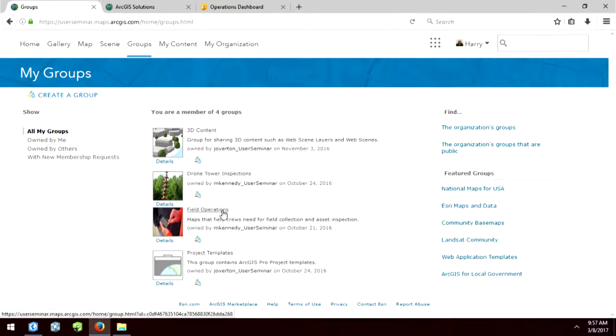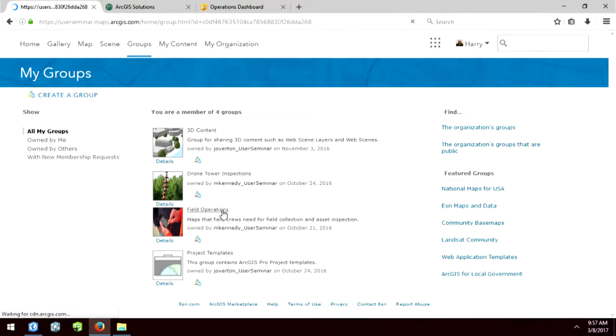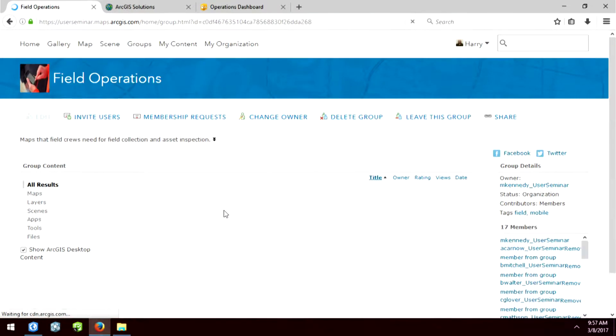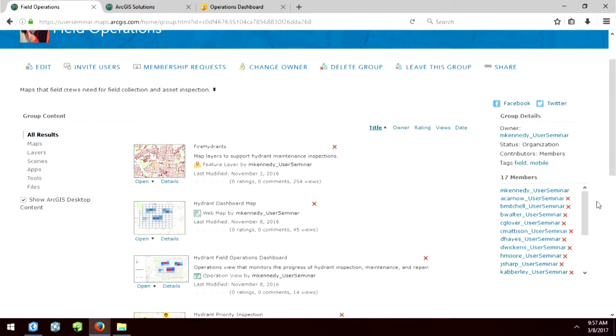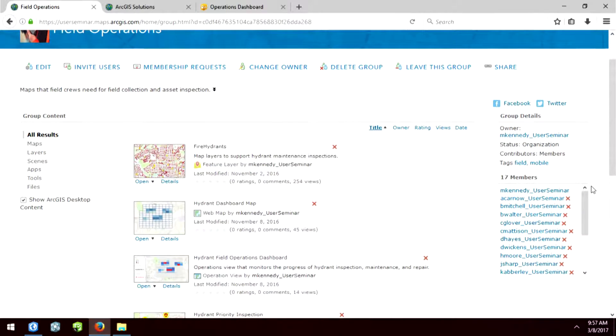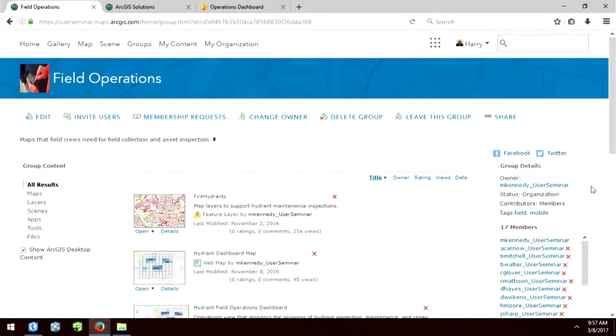There's this one group called field operations. When I click on that, you'll see that there are 17 members that are part of this group. Now, the way we've set this group up is that only the 17 members can see the content inside of here.